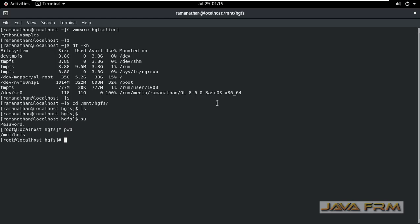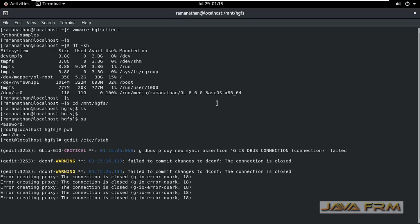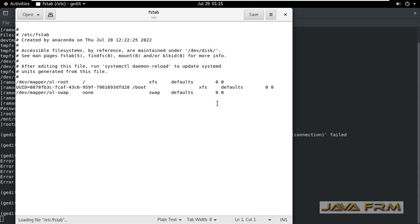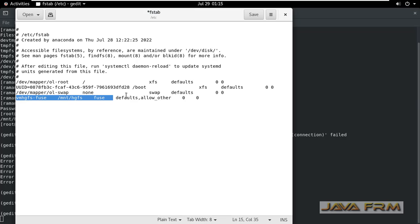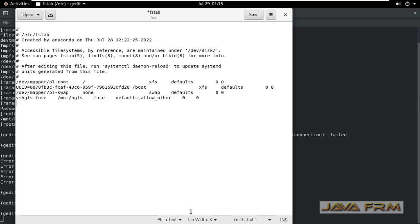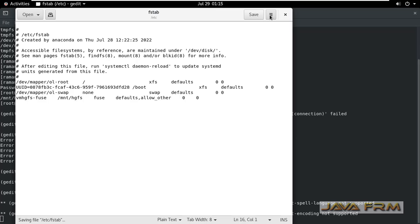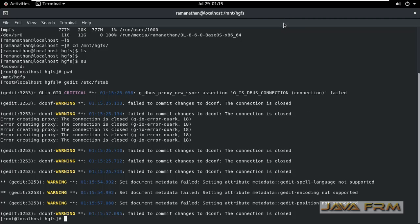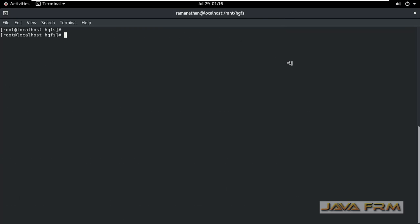So next what I am going to do is as a root user I am going to open slash etc slash fstab. This will mount all the file systems. Under this last line I am adding vmhgfs-fuse space slash mnt slash hgfs space fuse. This will mount all the file systems.